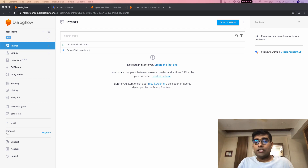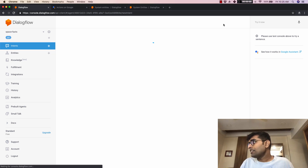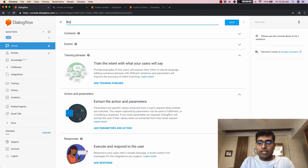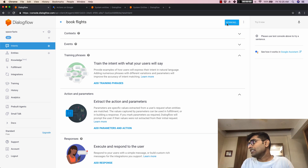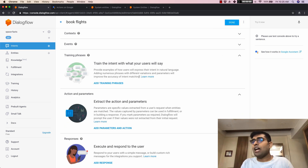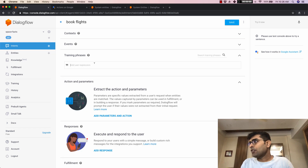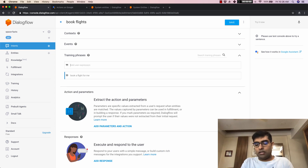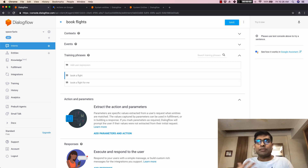Now that we are done with the default intents, let's go ahead and make our own intent. I'm going to click on 'create intent' and name it 'book flights,' then click save. One of the training phrases we can add would be 'book a flight for me' or just 'book a flight.'